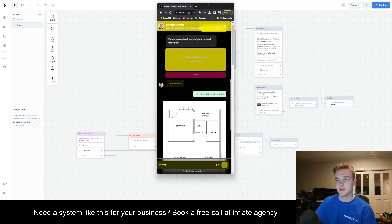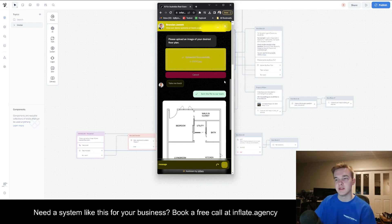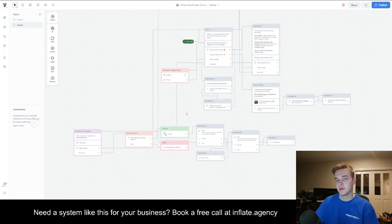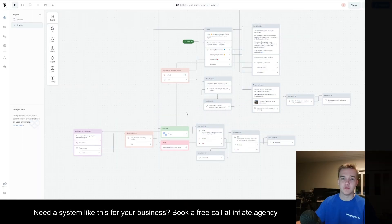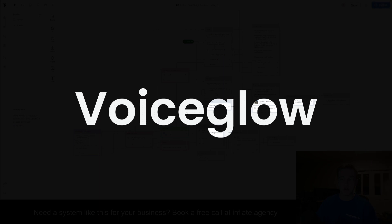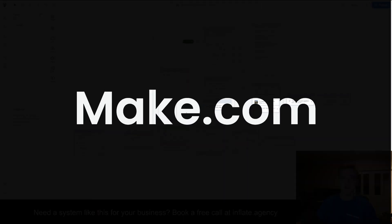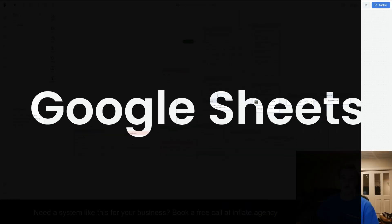You're going to be able to use this for whatever you'd like, but for this particular example, this is going to be linking directly with the real estate chatbot that I built in the previous video. To build this, we're going to need Voiceflow, Voiceglow, Make.com, and Google Sheets.